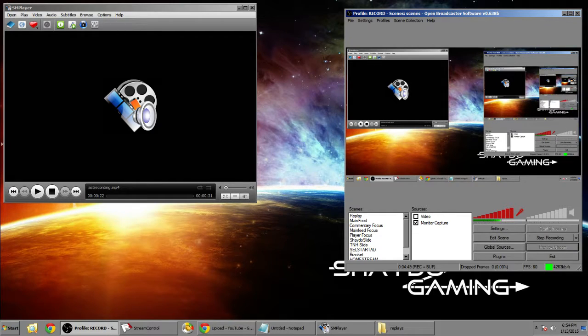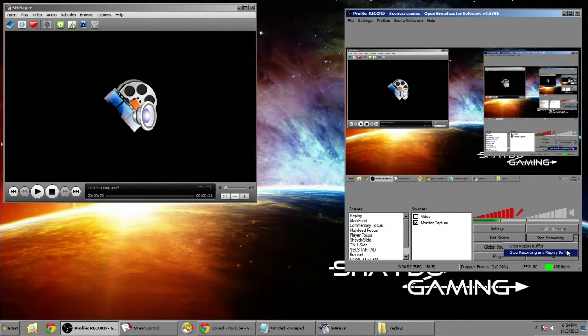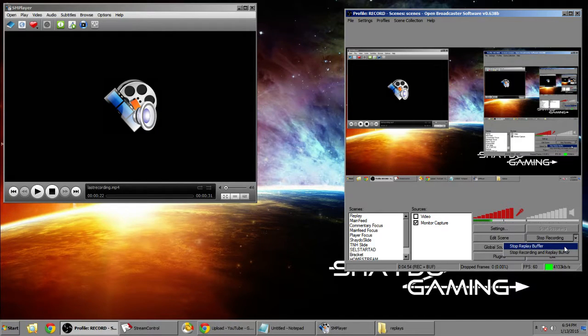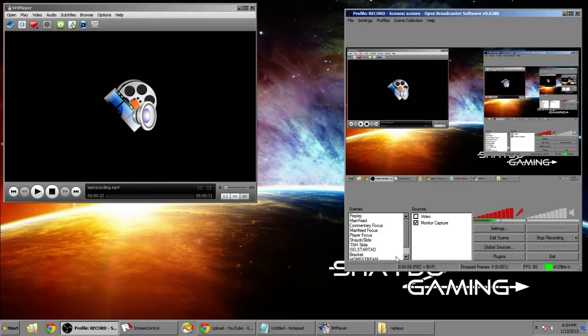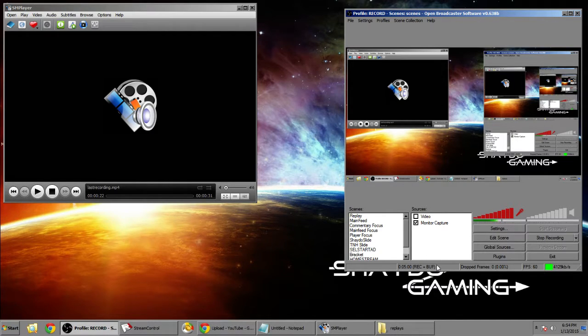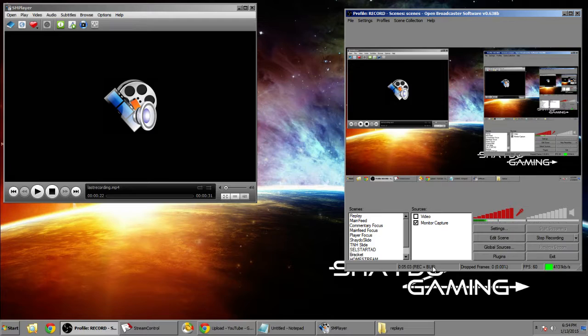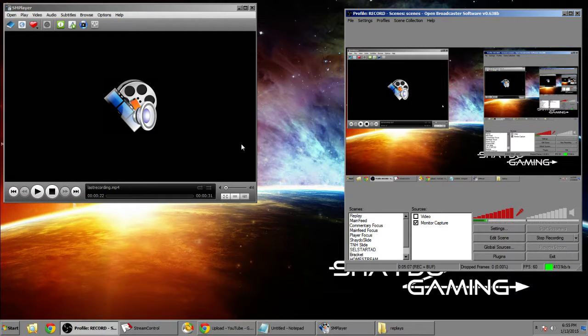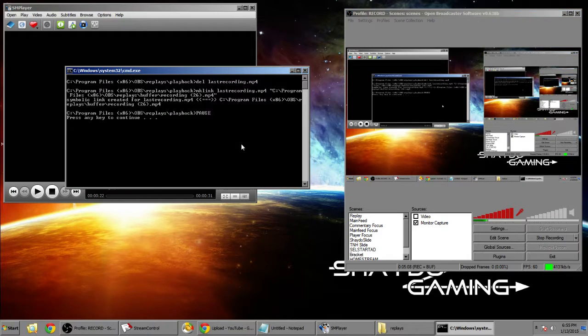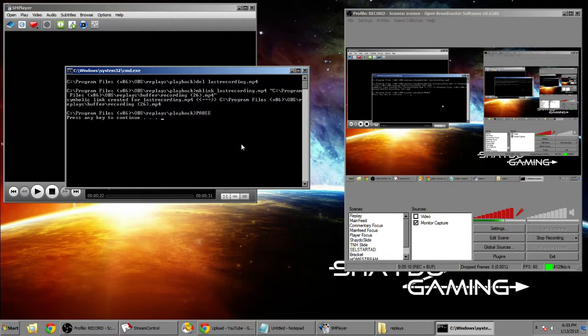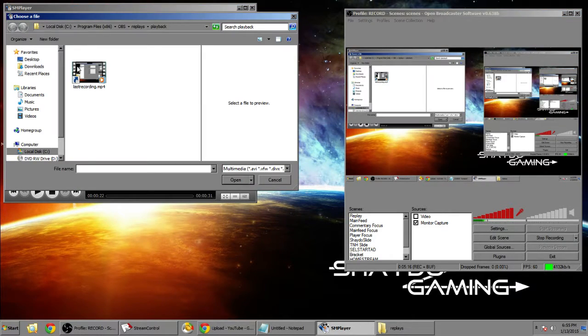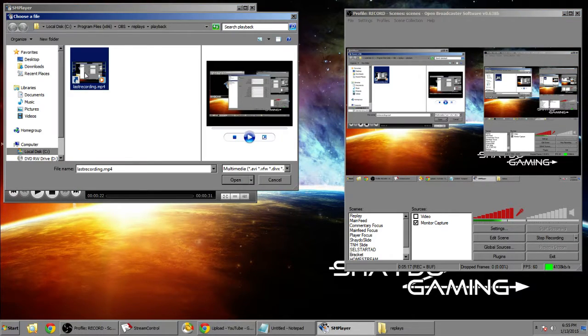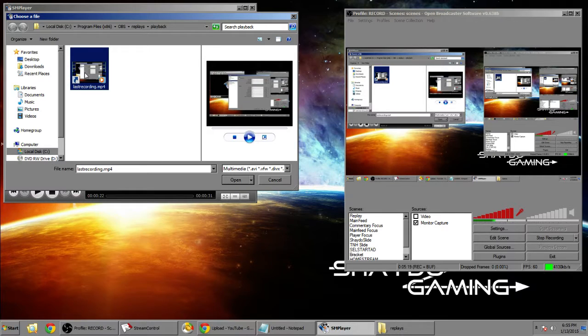So all you have to do is go to this little arrow and press start replay buffer. You can tell right here on the bottom that it's buffering because it'll say recording and buff. So all you have to do is press your save replay buffer key. And you'll notice a window popping up. That's directory monitor doing its work. It's updating that batch file to make a last recording.mp4 shortcut that is saved in the playback folder.